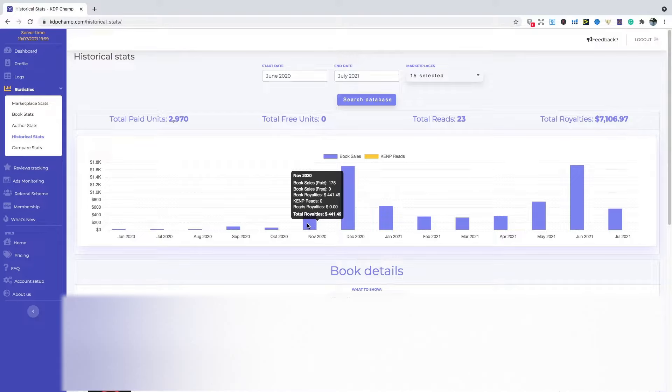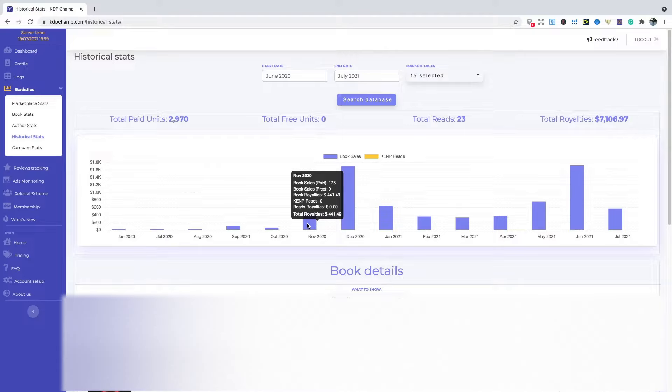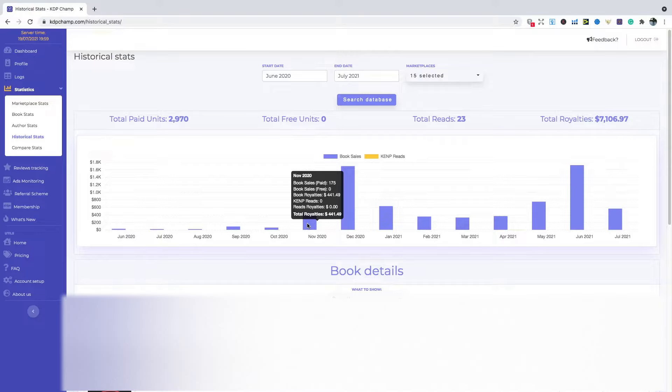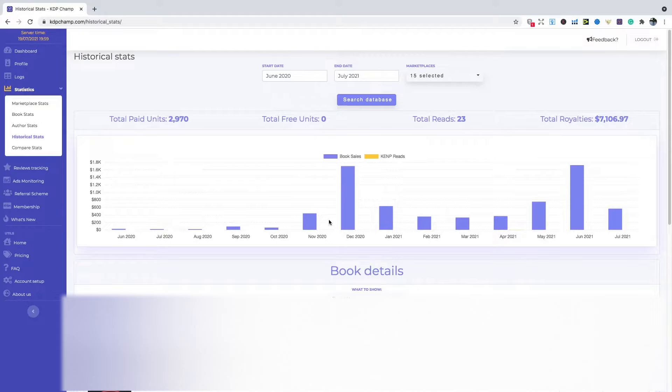However, the only thing I would like to say is just make sure that you get your books out early. Because I actually got a lot of these books out in November 2020. So if I maybe put them out around September, then I would have seen a lot bigger sales during this period. But I'm pleased, happy with this amount.